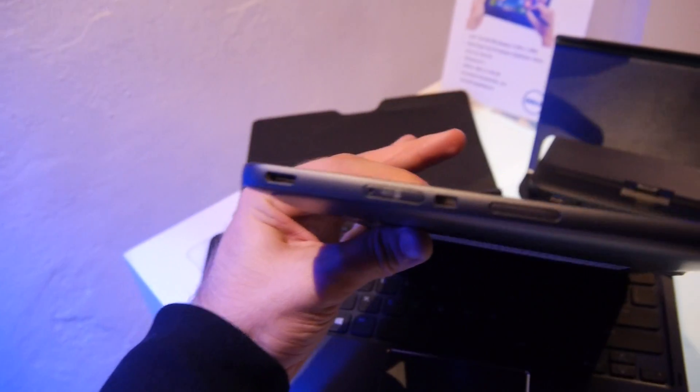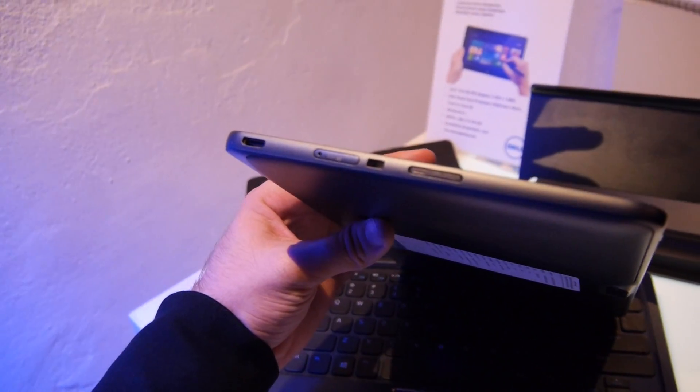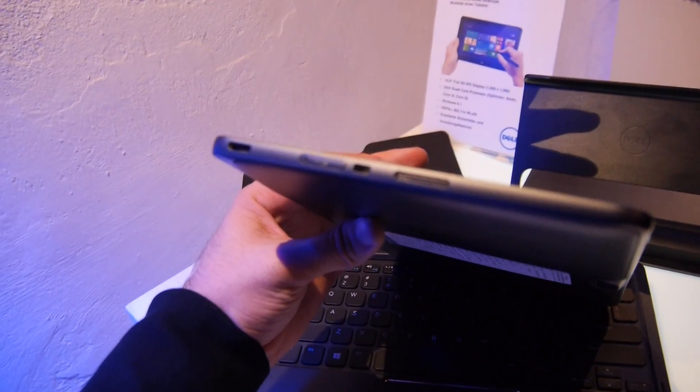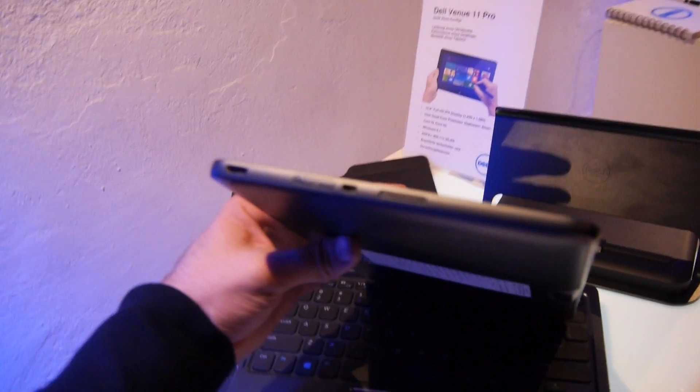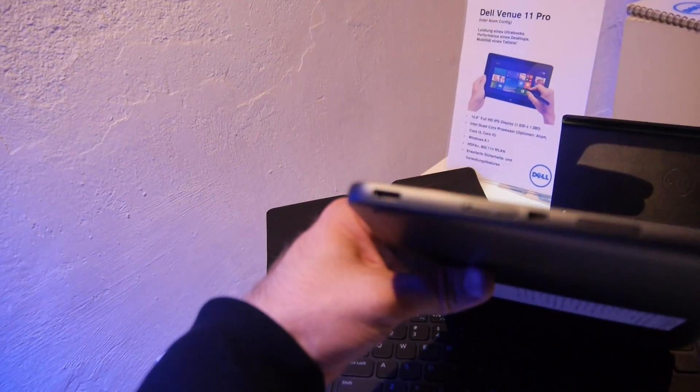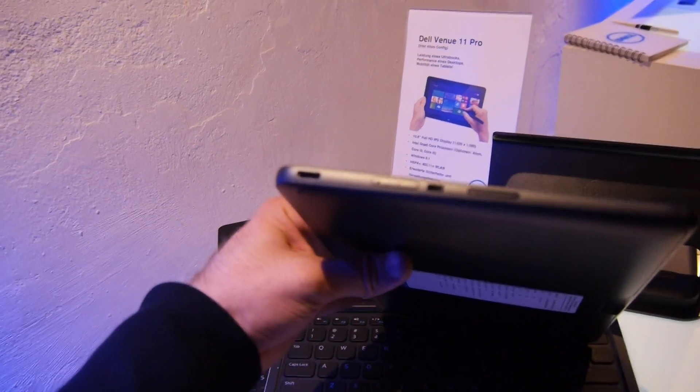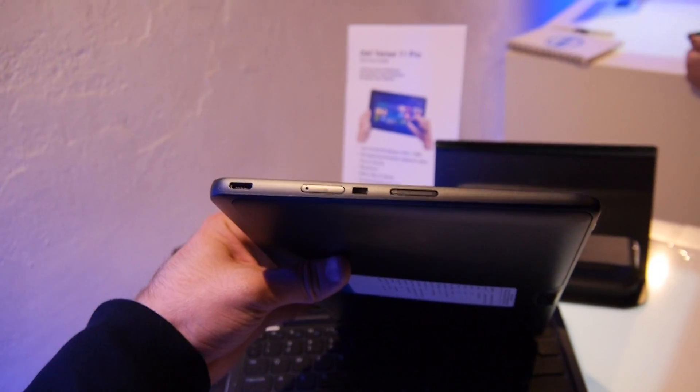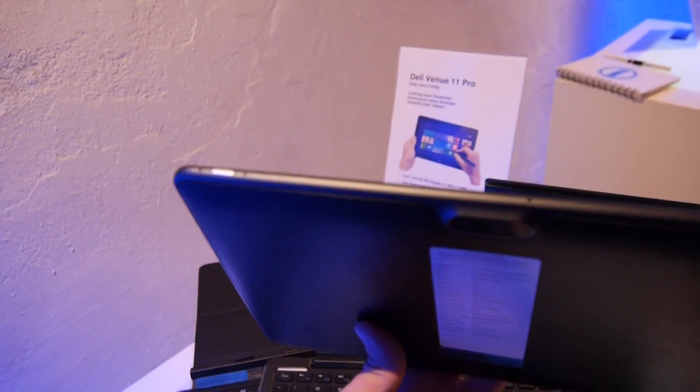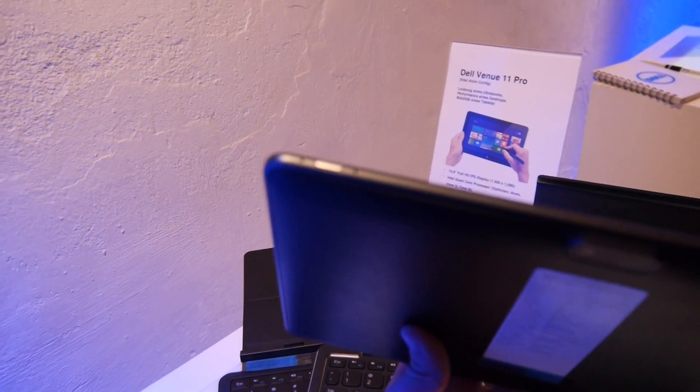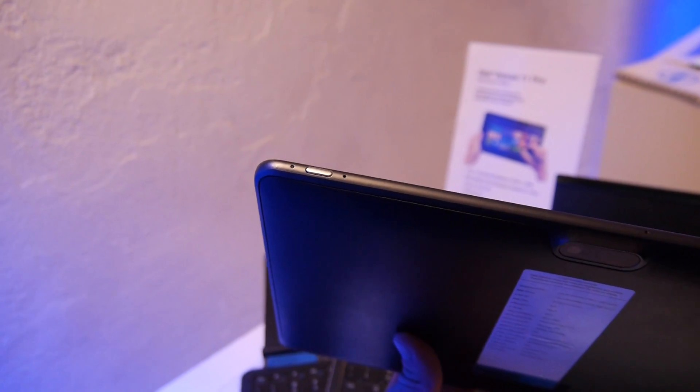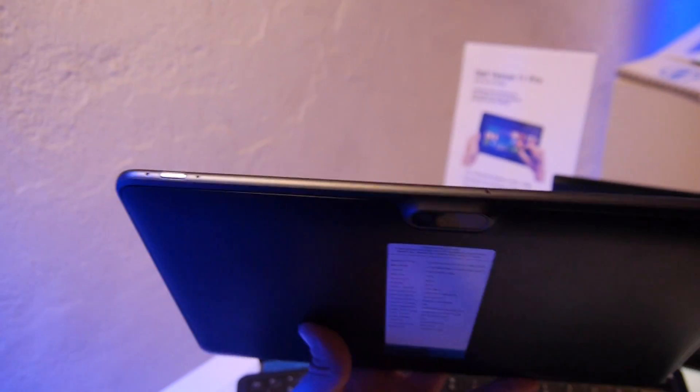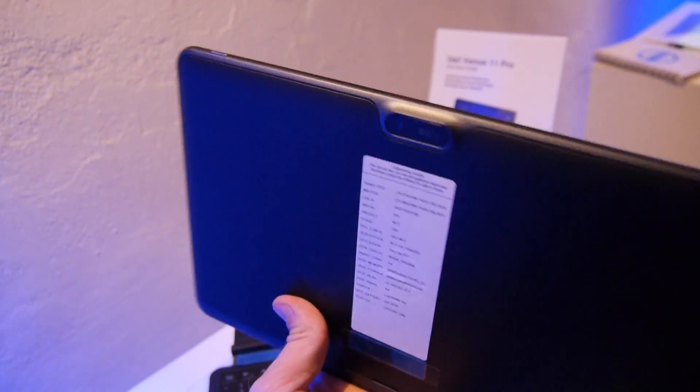On the other side we have an SD card reader, another speaker, and I don't know what the hole in the middle is - the Dell spokesperson weren't able to tell me either. We also have a mini HDMI here so you can connect it to a TV or anywhere else. On the top we have an on and off switch with a little LED and two microphones for noise cancellation.